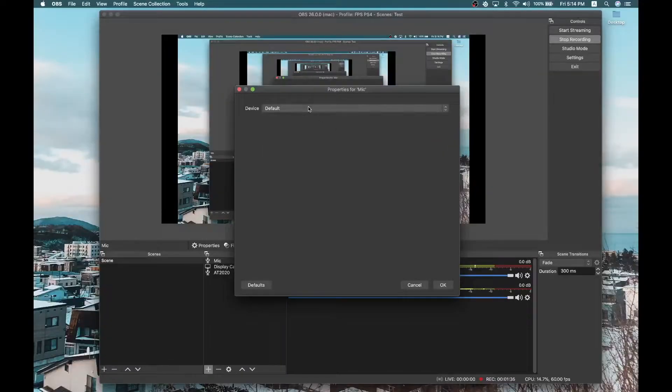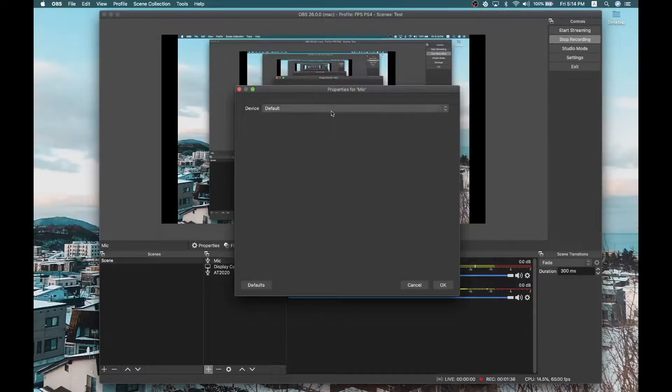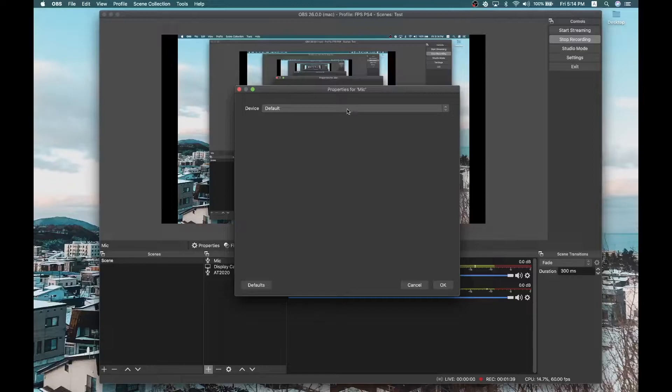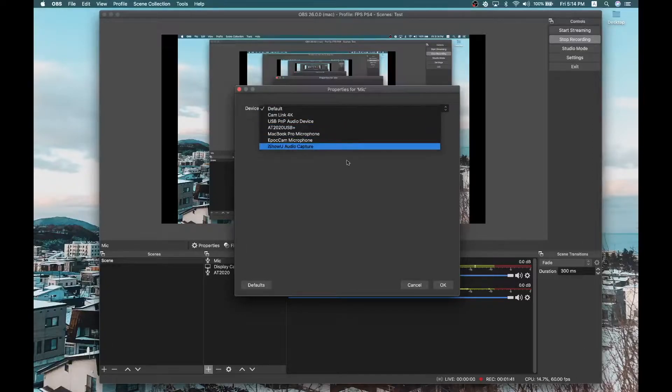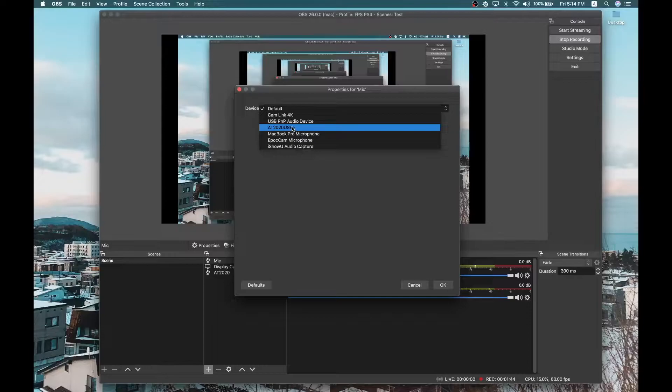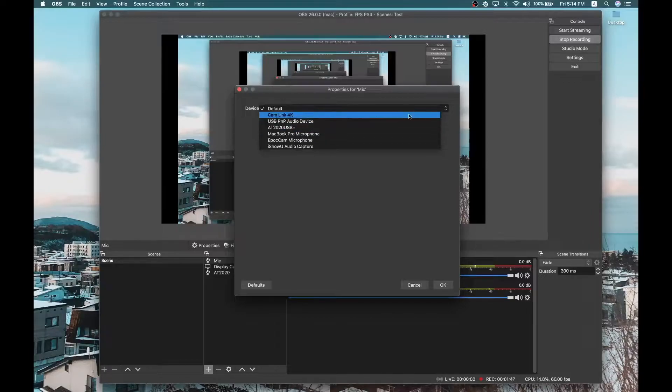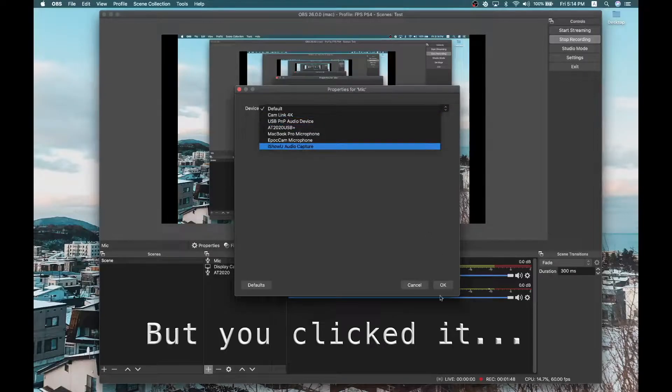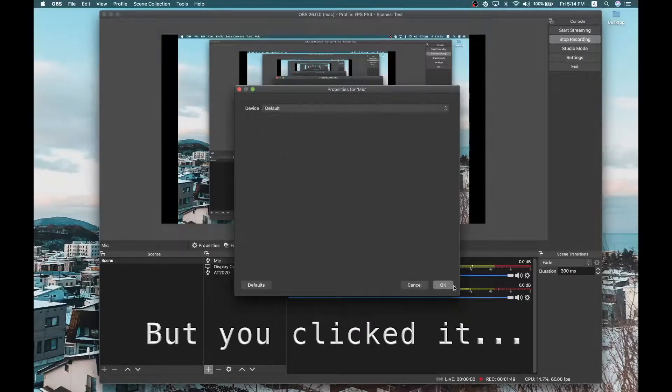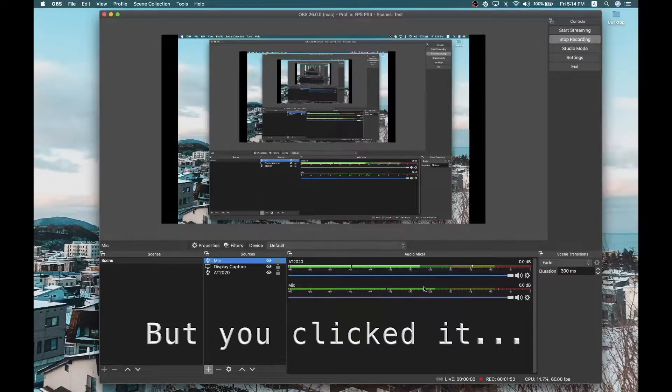And then, you just type in anything that you want here. For example, I want again my, let's just say mic. I'm just going to click on that. And then, you are going to go here. This is the device properties for the mic. Now, for your mic, you can choose what you want. This is my microphone.